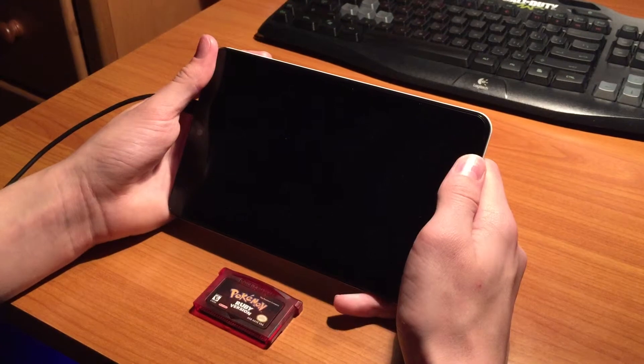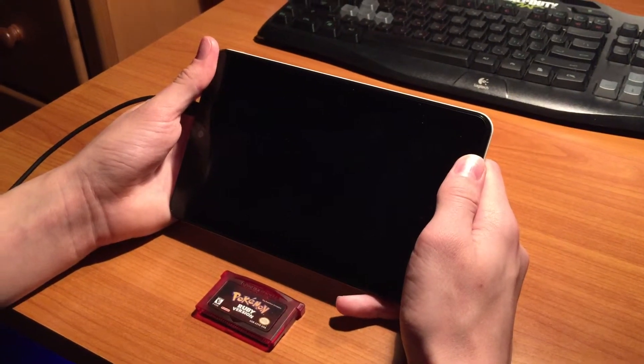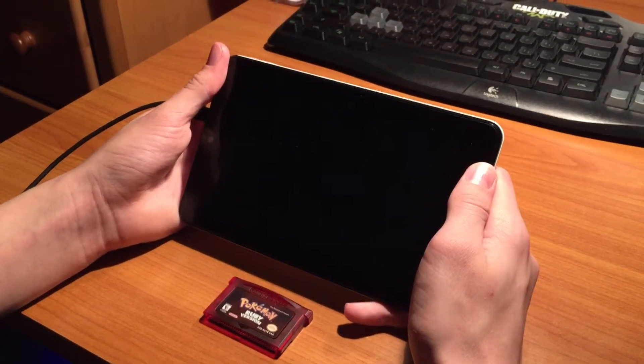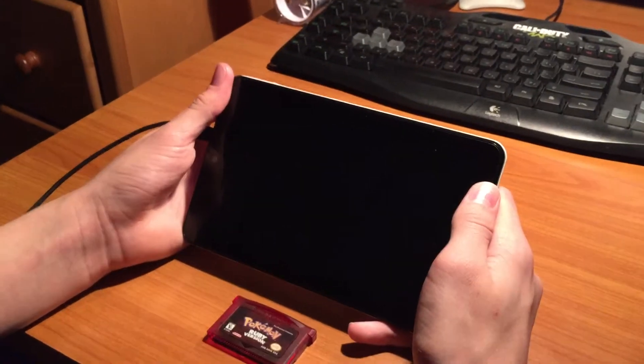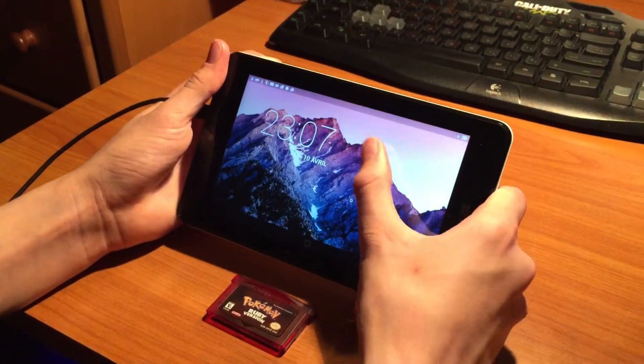Hey guys, I'm Alex from Firefox 4K here and in this video I'm going to explain how to play GBA games on your Android phone or tablet.